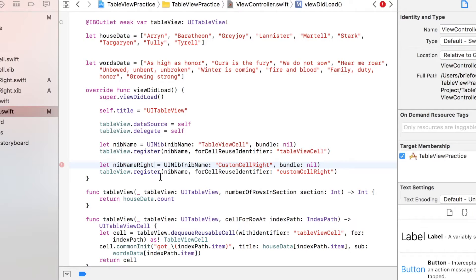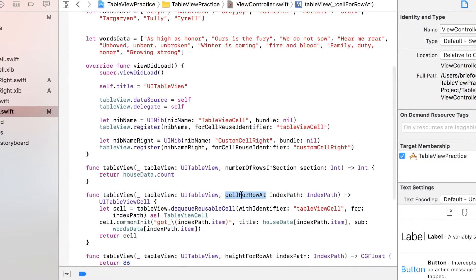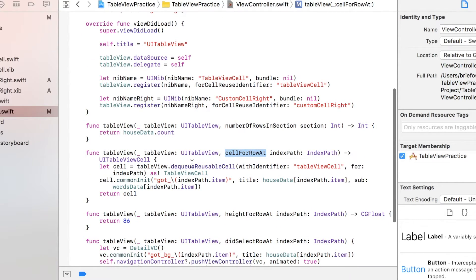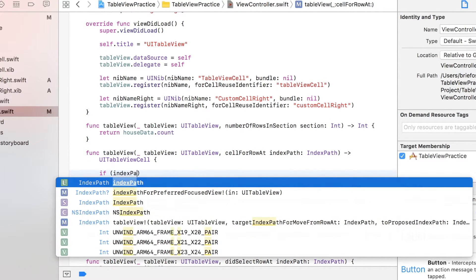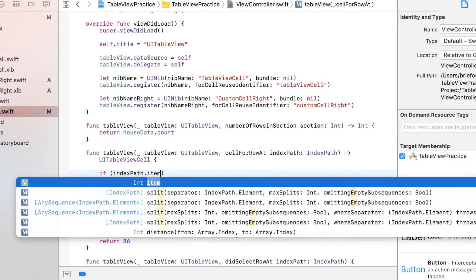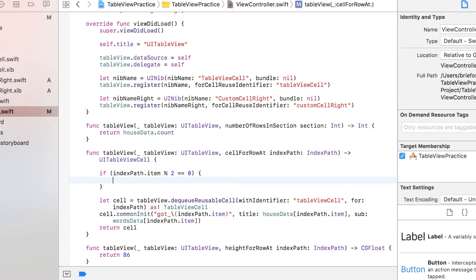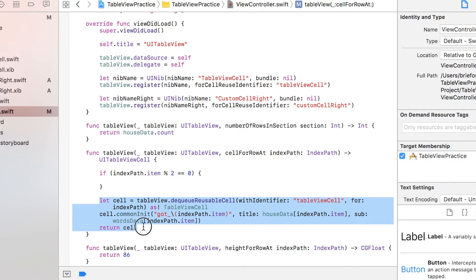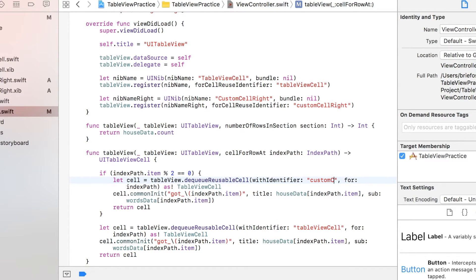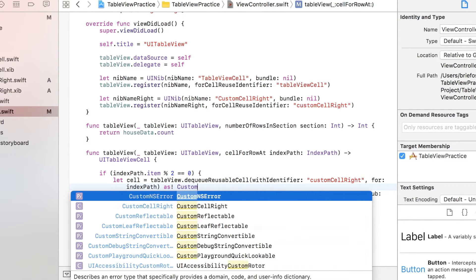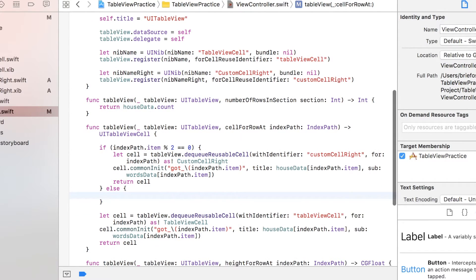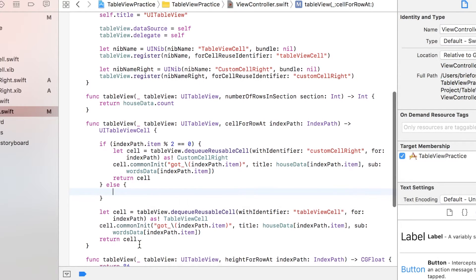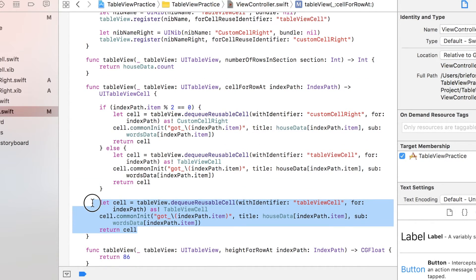Next I'd like to go to cell row at here. I'm gonna add the if-else statement. Index path dot item mod 2 equal equal 0, which states that if the index path dot item is the even number, then we're gonna create another cell here. Just copy it inside and let it be custom cell right, and cast it as custom cell right. And that's it. And for the else part which is the odd number, gonna be the same.